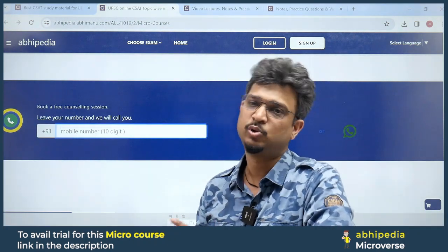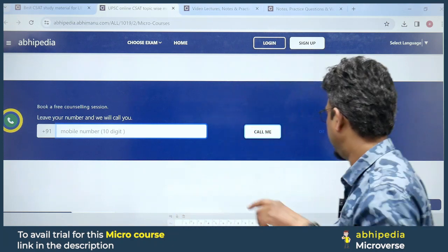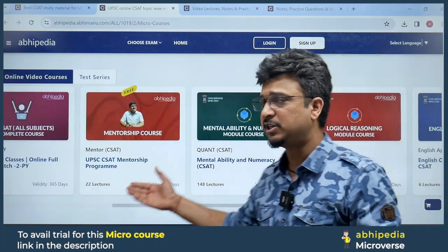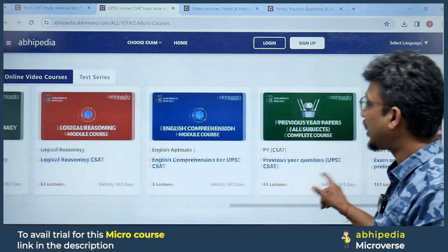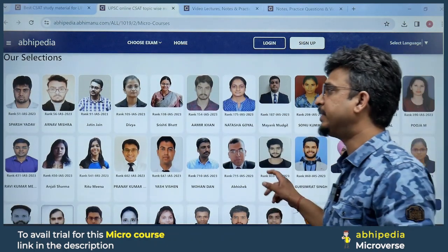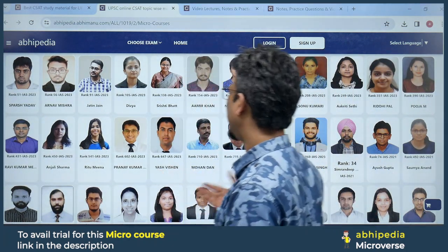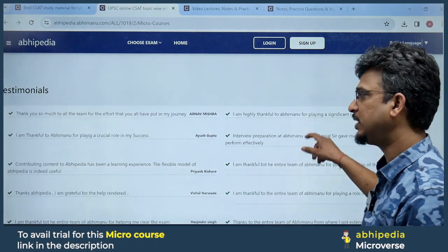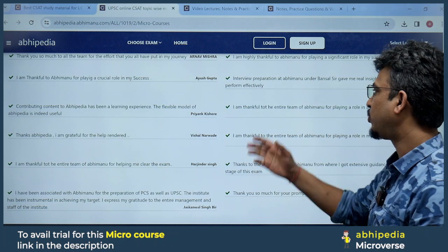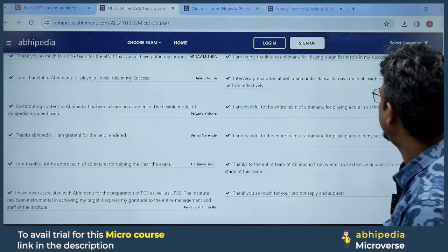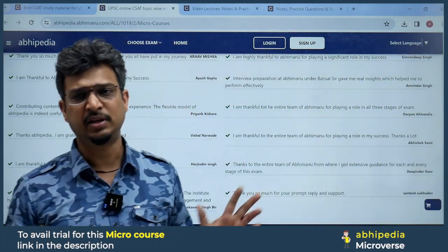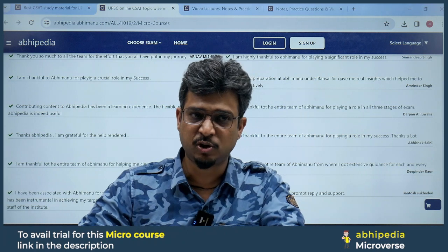We will discuss available courses — mentorship is free of cost. Please login to access them. You can see selected students: Arnav, Jatin, Divya — thank you to the whole team for your efforts. Interview preparation with Bhimanyu and Sandal Bansa sir gave real insight which helped me perform effectively through phase one, phase two, and interviews. Like and subscribe, and check the description box. Thank you students.